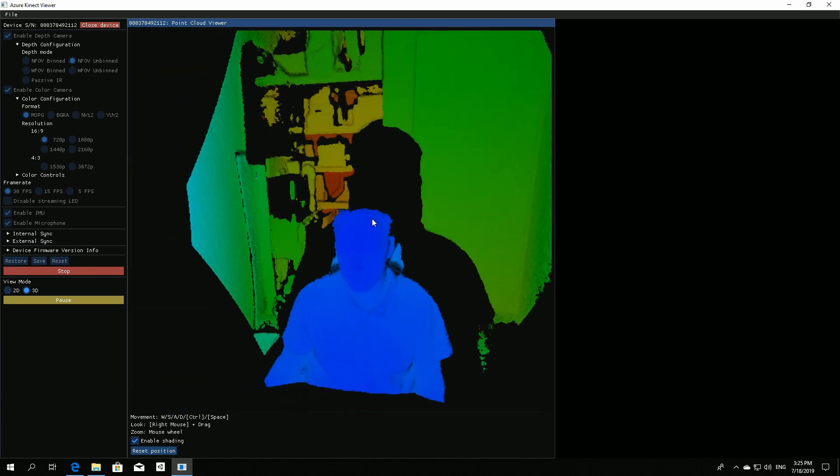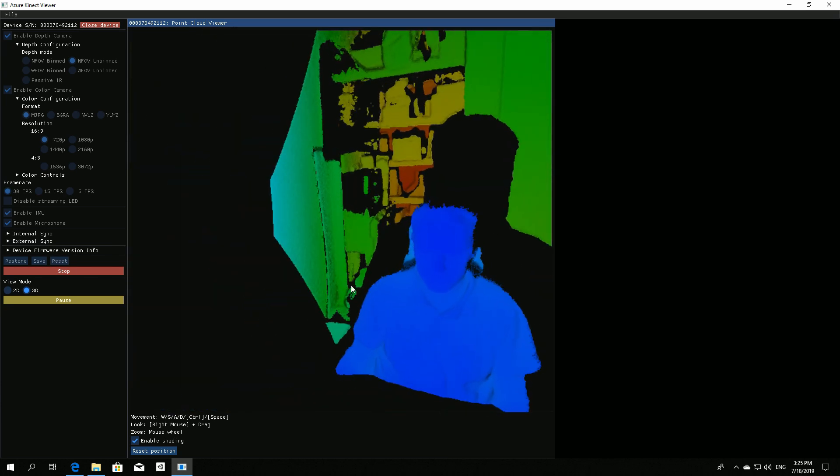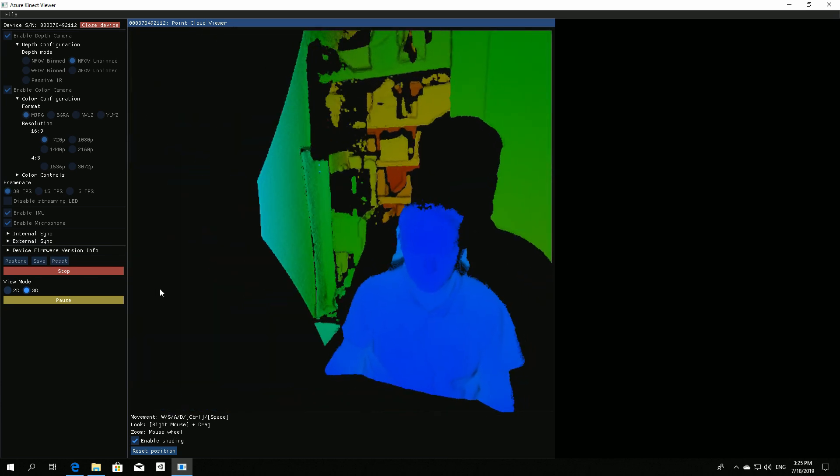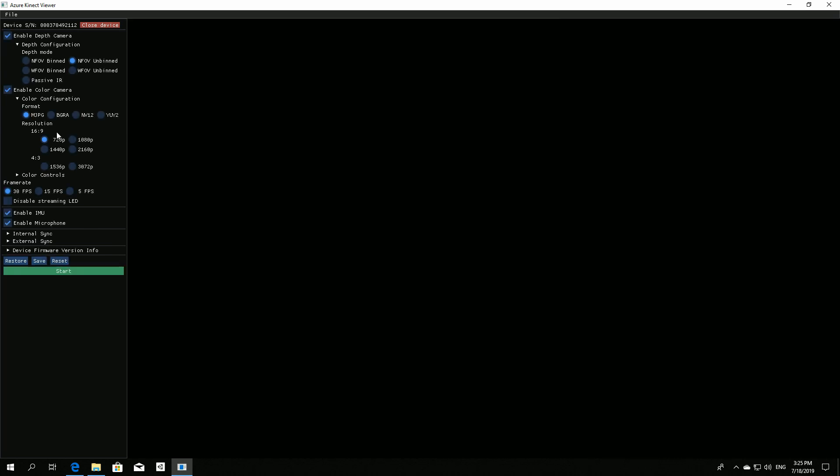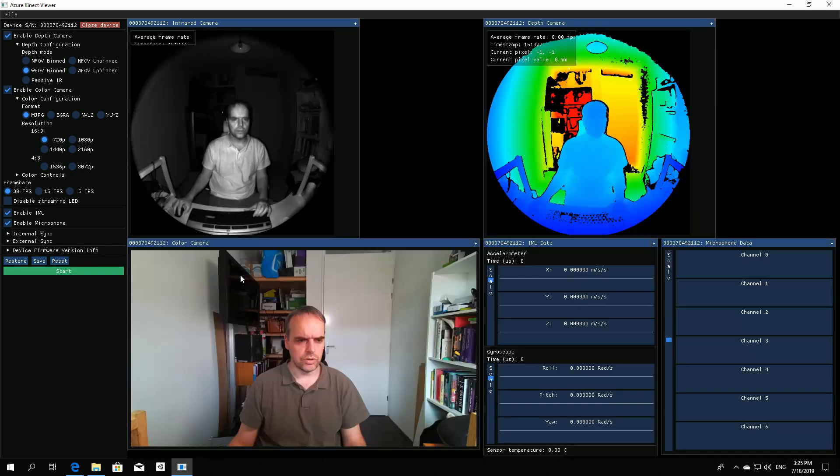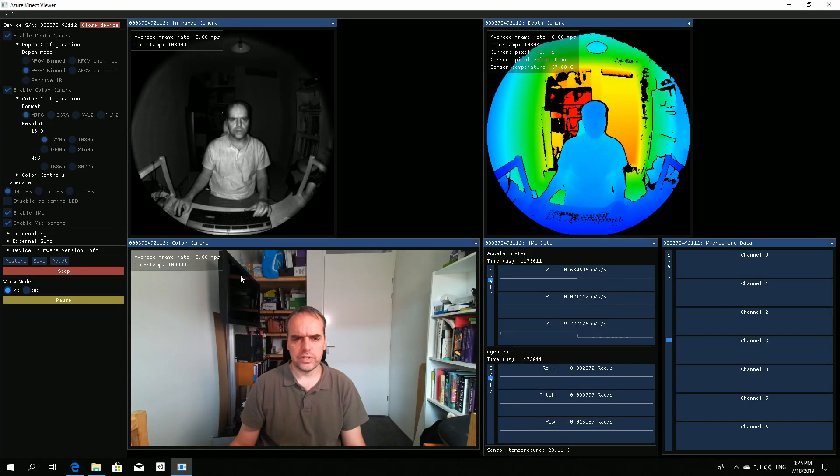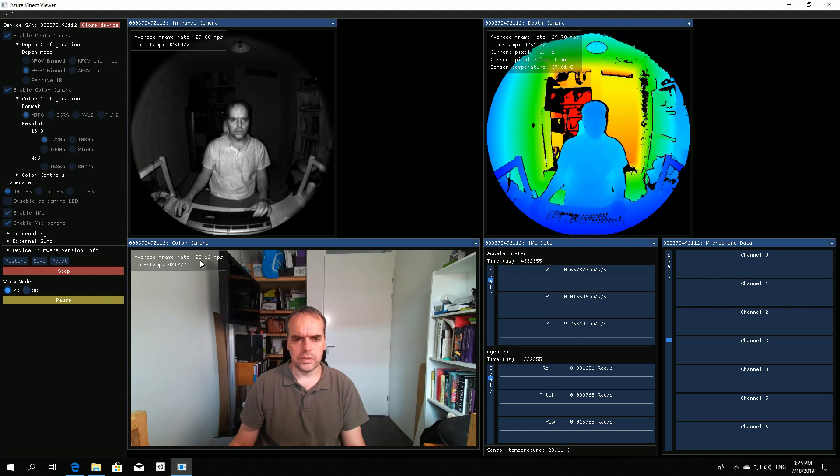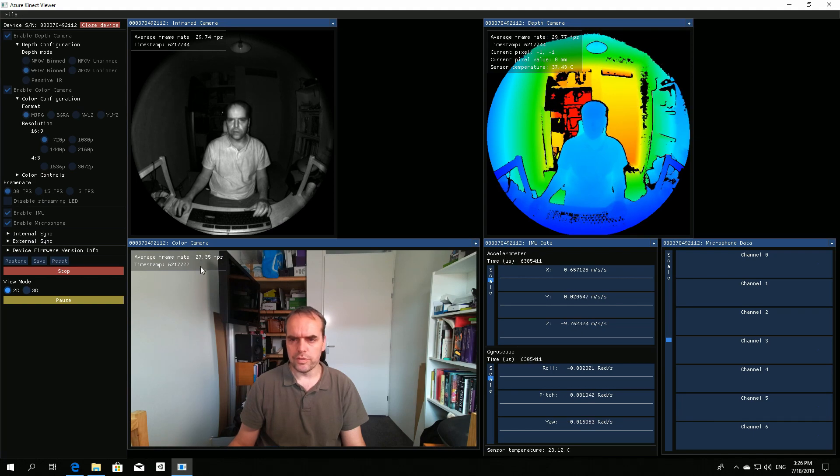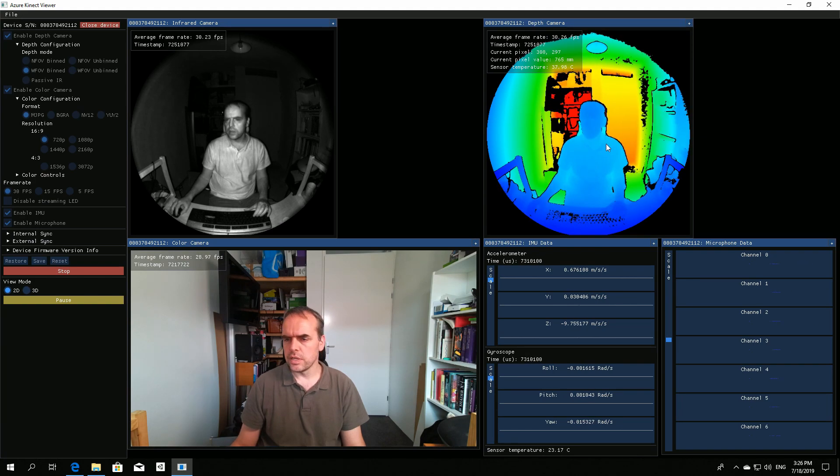This one is the narrow field of view. I can also switch to the wide field of view. I'm picking the binned version because it still runs at 30Hz. I'll enable the frame rate info. As you can see, this goes to 30 fps.